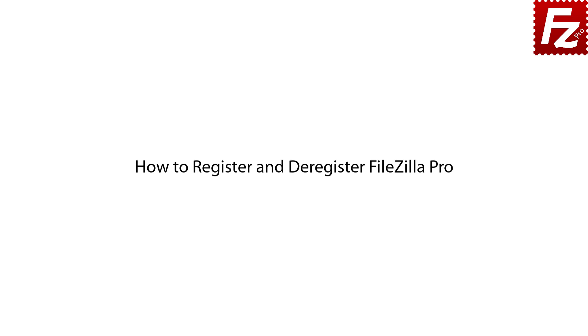In this tutorial, you'll learn how to register and deregister your copy of FileZilla Pro. You can register your copy of FileZilla Pro when installing it. FileZilla Pro will also ask for registration if there is a new version available for update.